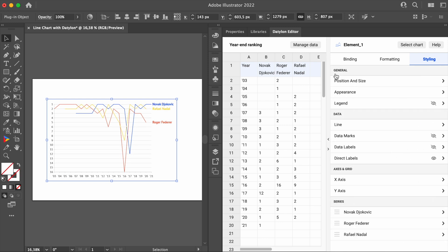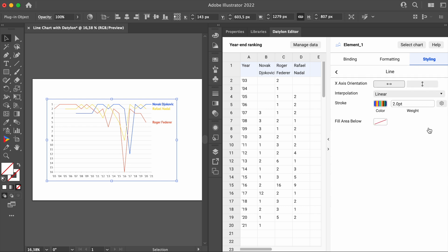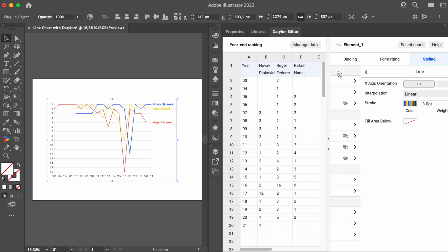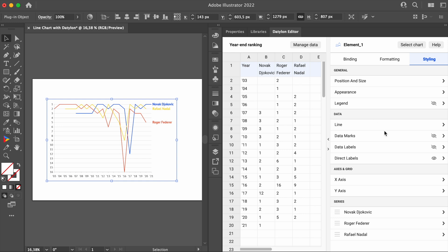Okay, let's go to Line Properties and increase the stroke to 3. Oh, and let's add data marks by clicking on this eye icon here.